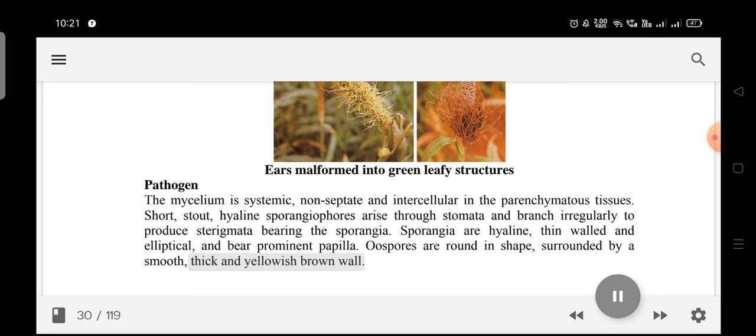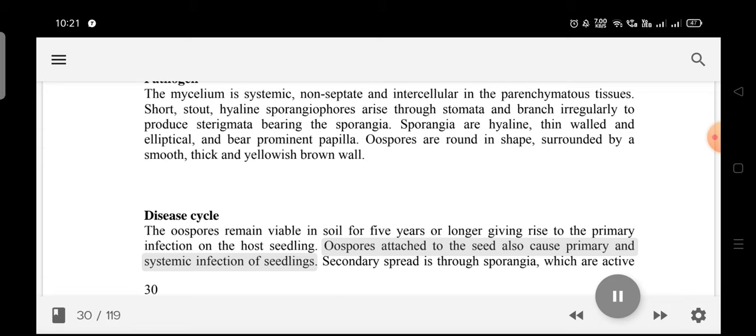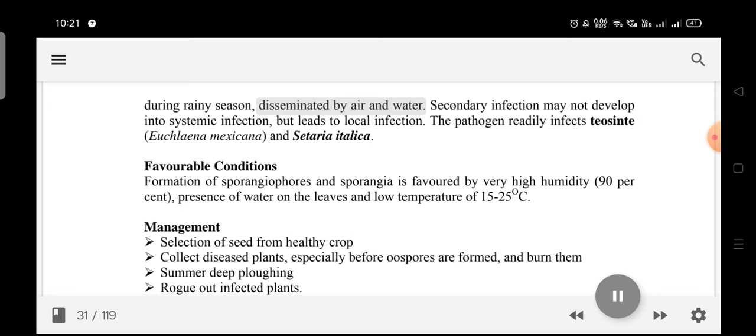Disease cycle: Oospores remain viable in soil for 5 years or longer, giving rise to primary infection on host seedlings. Oospores attached to the seed also cause primary and systemic infection. Secondary spread is through sporangia, disseminated by air and water during the rainy season. Secondary infection may lead to only local infection. The pathogen also infects Teosinte, Euclena mexicana, and Setaria italica.